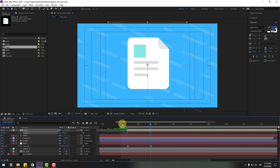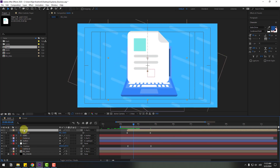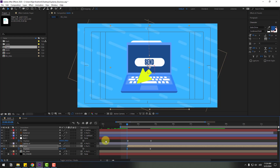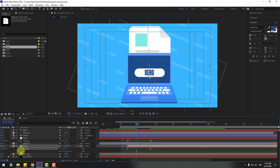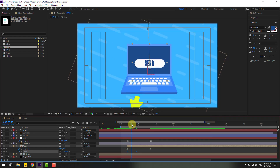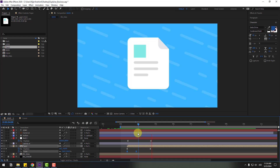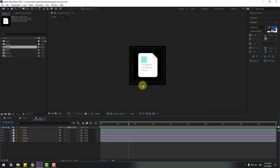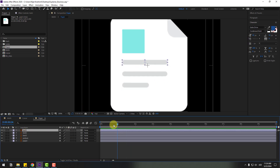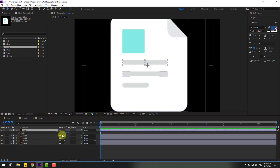Select keyframes and apply Easy Ease. Move the paper behind the laptop layer. With the paper selected, hold Shift and press S. Go to the desired frame, create a scale keyframe, go back, and change scale to zero. Apply Easy Ease. Open the paper composition, change quality to full. Select the text layers — go to the first second, press S, click the stopwatch, change scale to zero, create a keyframe, go 10 keyframes, and change to 100 percent.